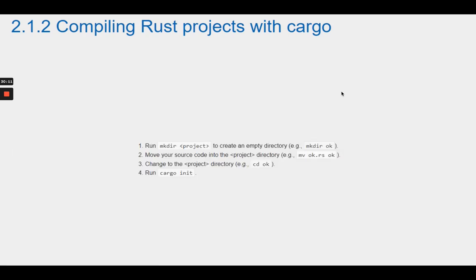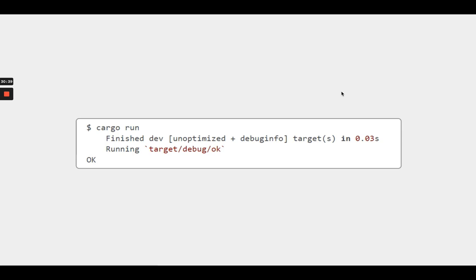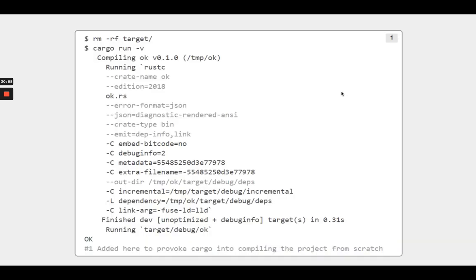Here is a detailed overview of that process: run mkdir to create an empty directory, e.g. mkdir ok; move your source code into the project directory, e.g. mv ok.rs ok; change to the project directory, e.g. cd ok; and run cargo init. From this point on, you can issue cargo run to execute your project source code. One difference from Rustc is that compiled executables are found in a project/target subdirectory. Another is that cargo provides much more output by default. If you are ever curious about what cargo is doing under the hood to drive Rustc, add the verbose flag, or -v, to your command.